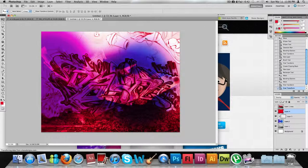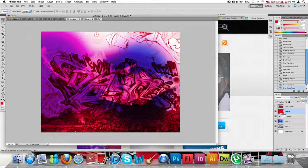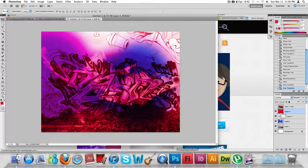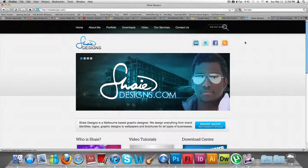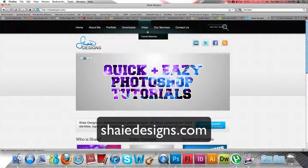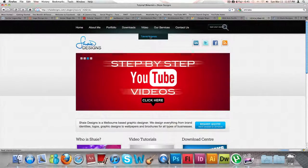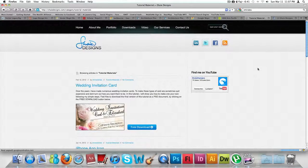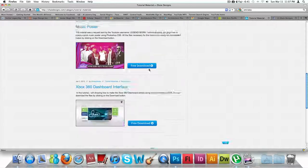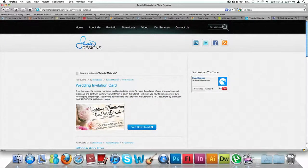You can use this as a background for a CD cover, a website background, or whatever the case might be. You can download the actual file I created for today's tutorial from my website at shadedesigns.com — go under the Video tab and click on Tutorial Materials. It'll be placed there after I upload the video to YouTube, and you can download it for free.